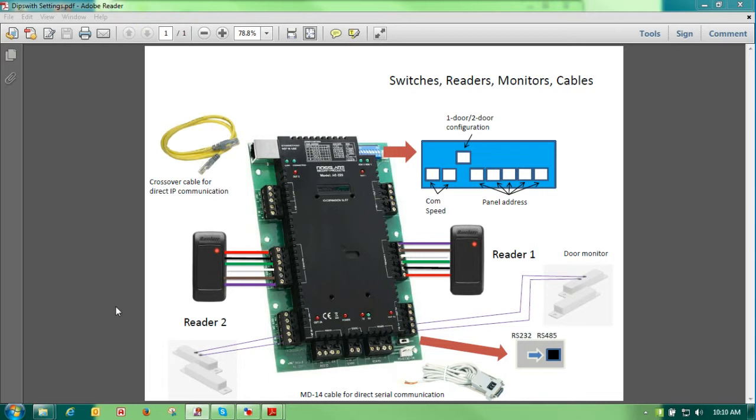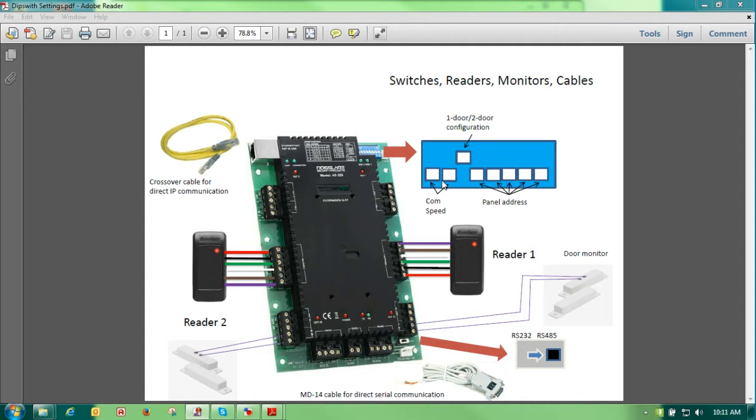Today we're going to be talking about setting up an AC panel and wiring an AC panel. The first thing that we want to take a look at on setting up an AC panel, and this is the same on all of our panels, the 215, 225, 425s, is that we want to look at DIP switch 1 and 2, which set our comm speed or serial speed. We recommend this to be set on 9600. You'll have your best success at 9600.